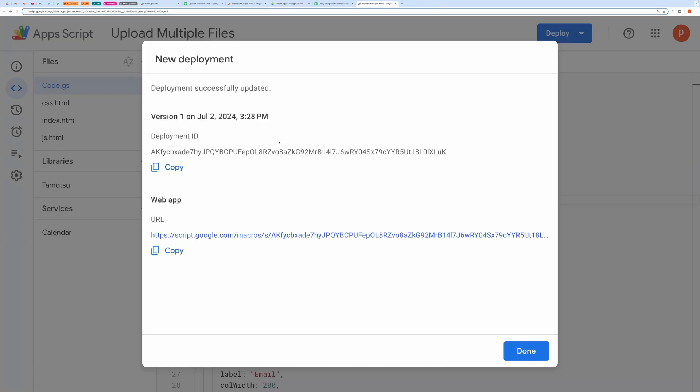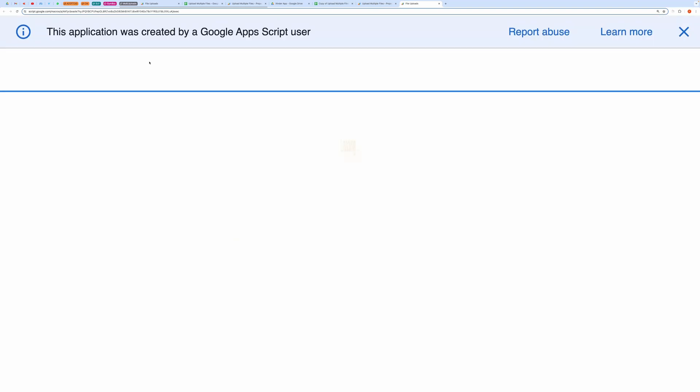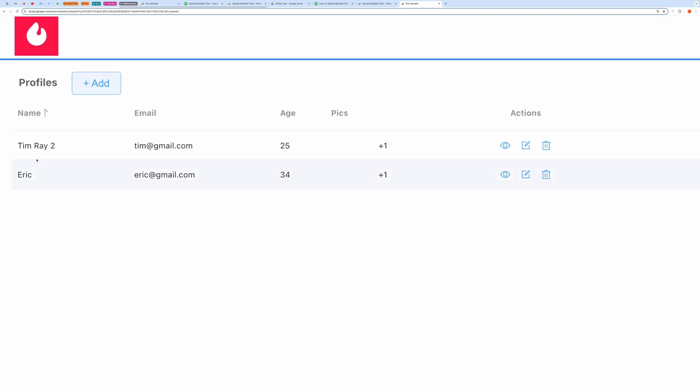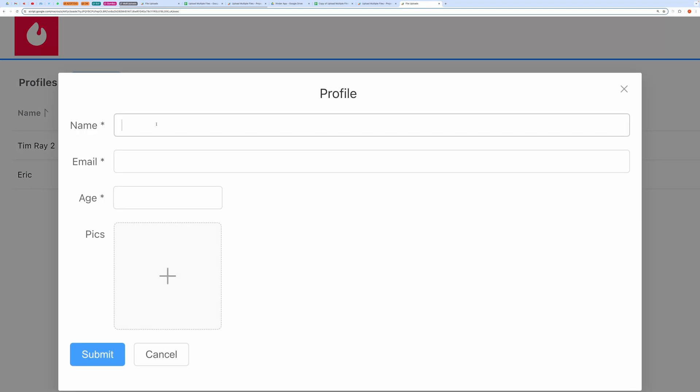After deployment, you will get a URL to access the application. Open the URL to check if everything is working properly. Let me test this quickly.